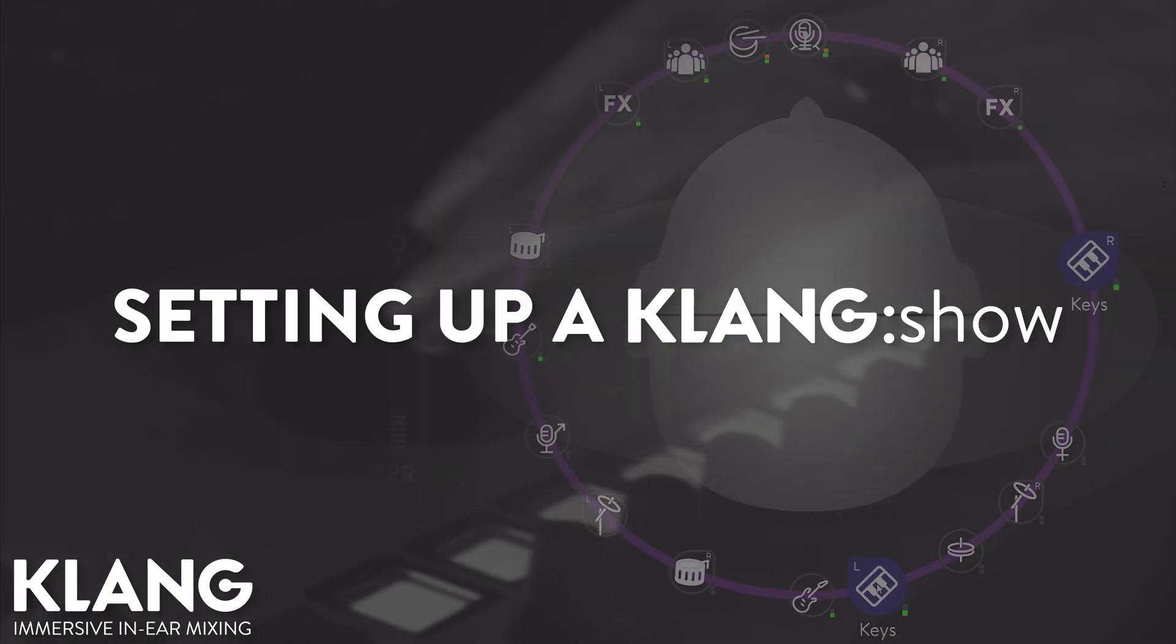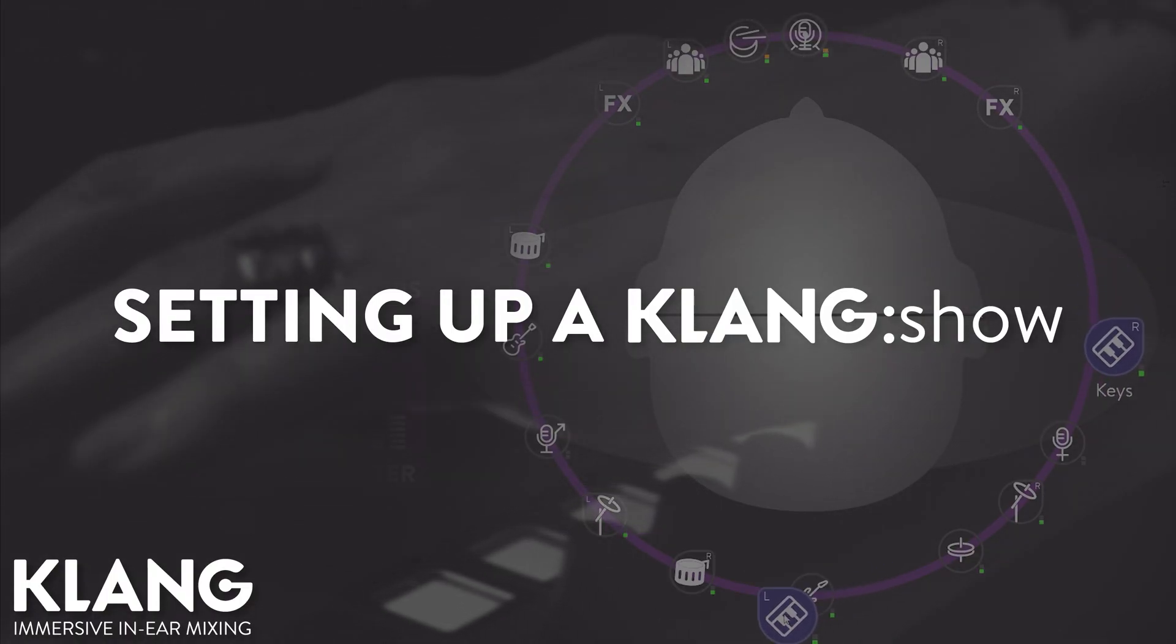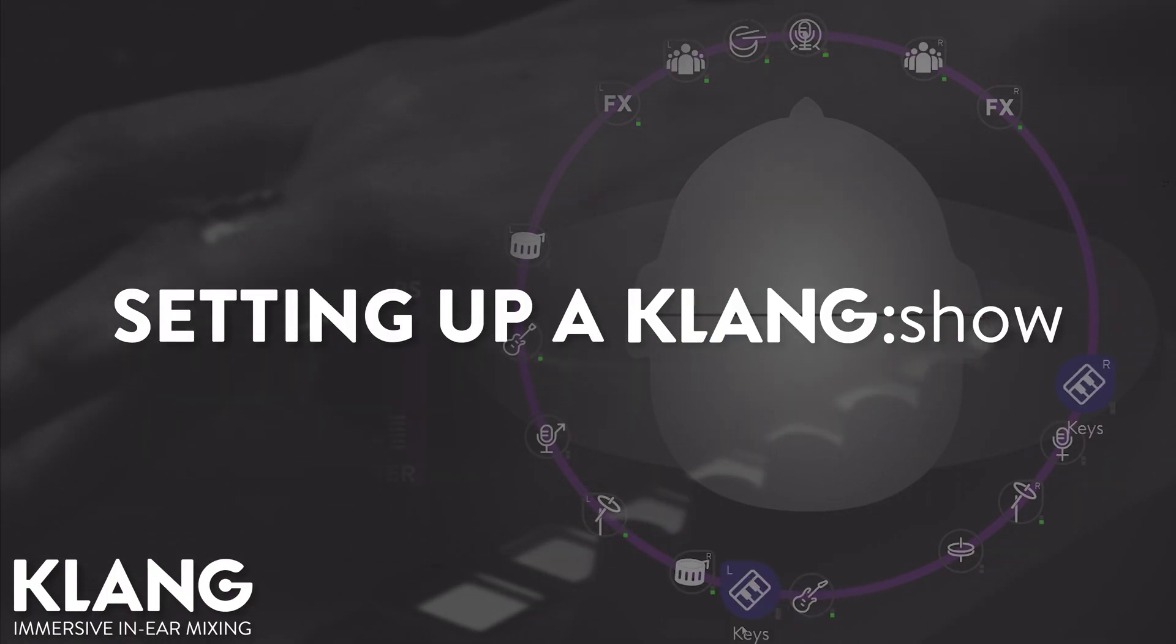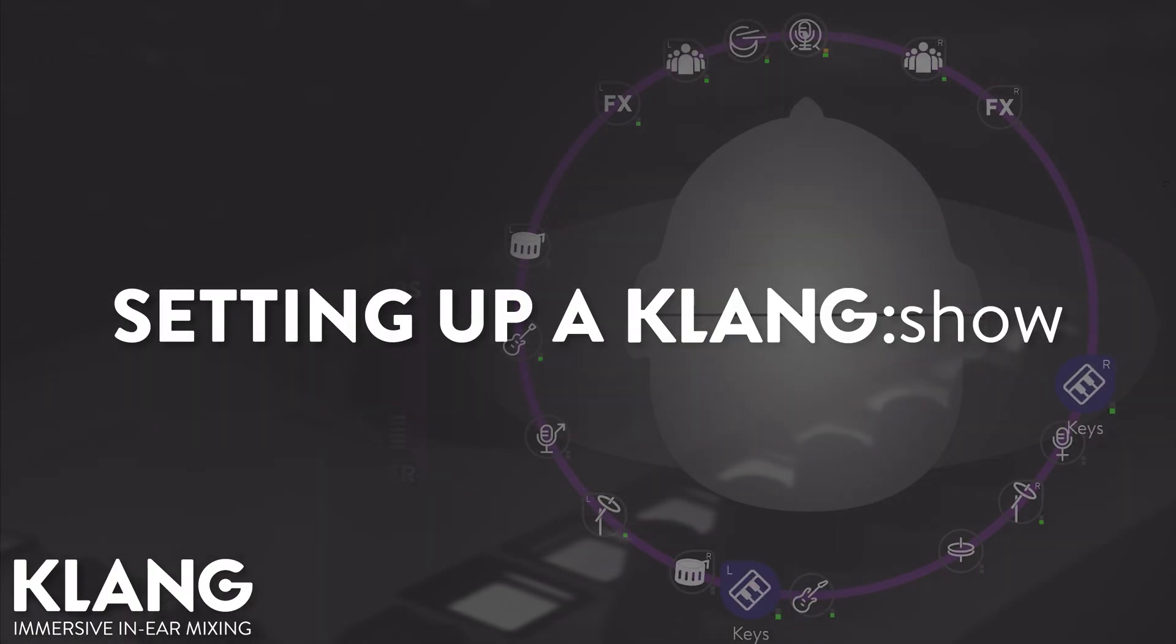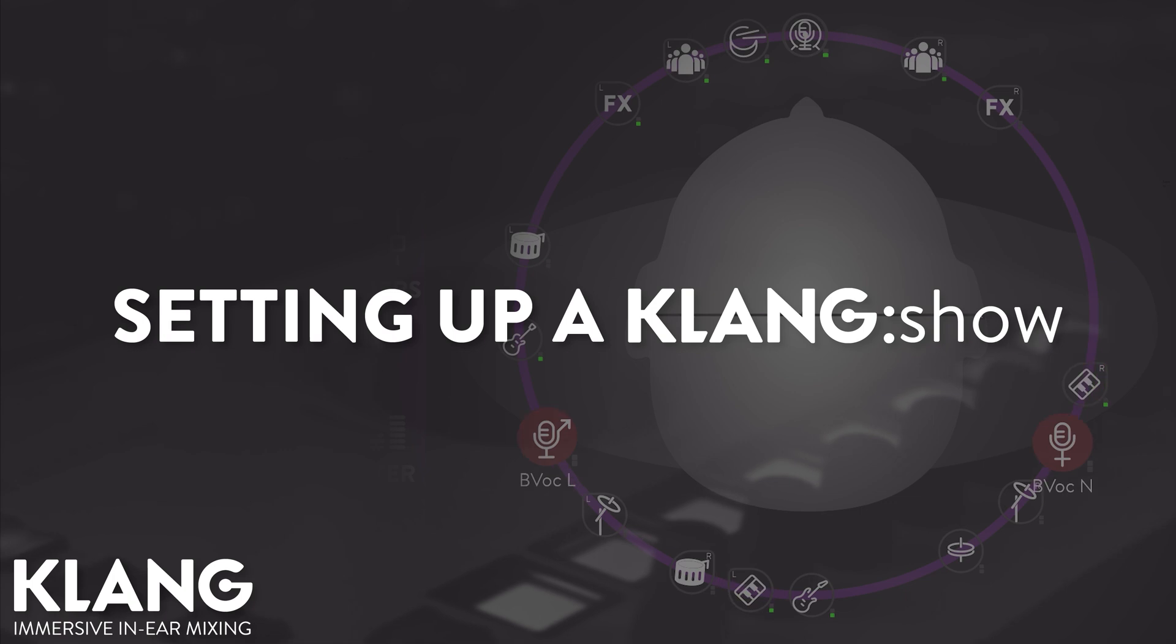Hi, this is Phil with Klang. Today we're going to set up a complete Klang show ready for soundcheck from scratch.